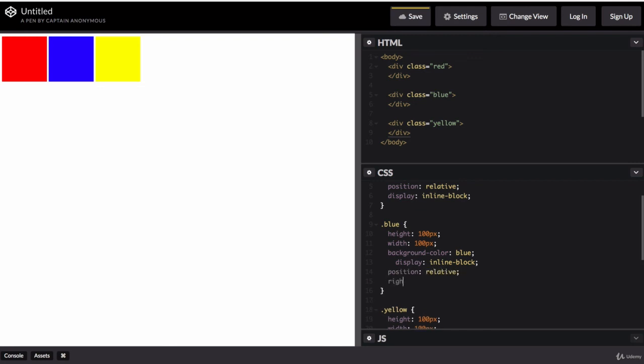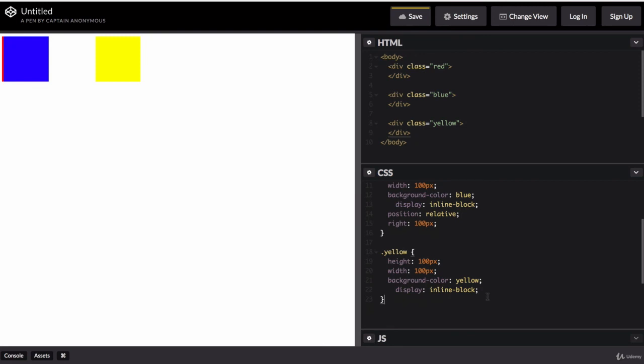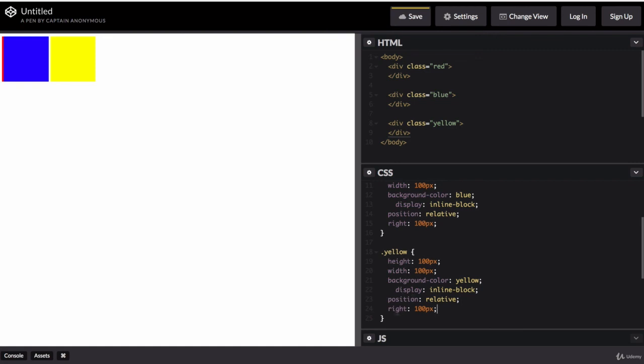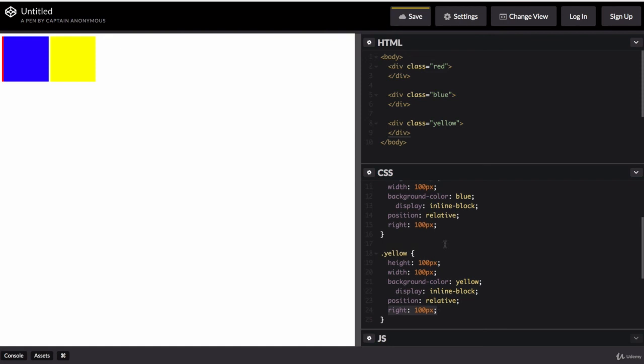And I'm going to give it a right margin of 100 pixels. And I'm going to do the same thing to our yellow square. So I'm going to change its position to relative and also give it a right margin from its previous position to 100 pixels. And that nudges it left.